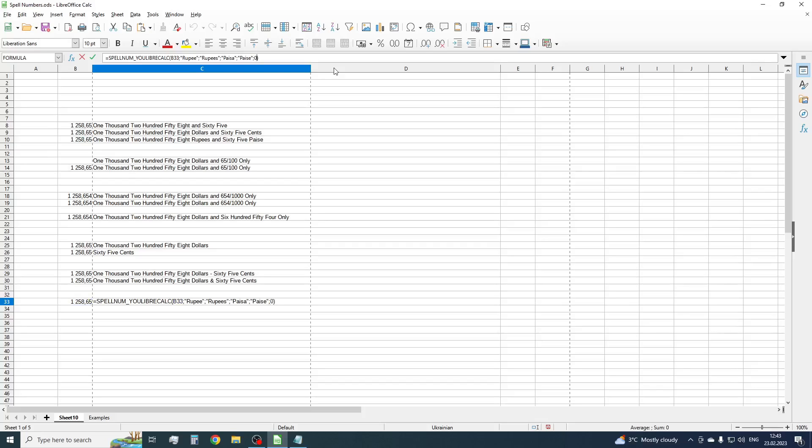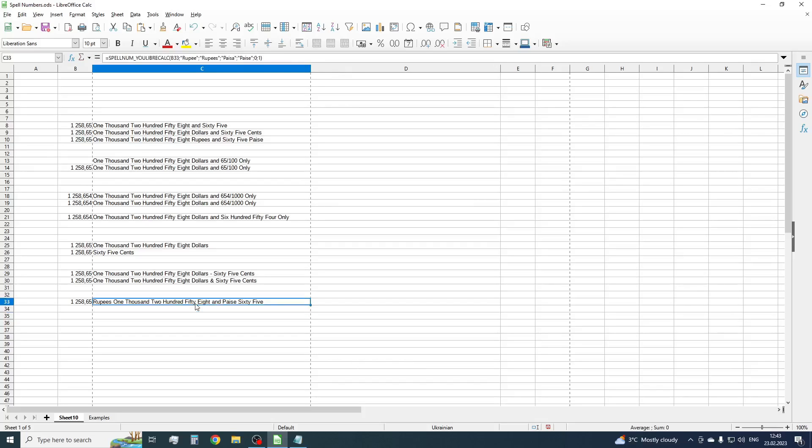So we need to add our modifier parameter, use just the default value, it's 0, and add the seventh parameter with value 1. OK. We have rupees one thousand two hundred fifty-eight and paise sixty-five.